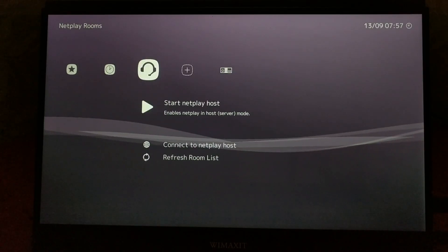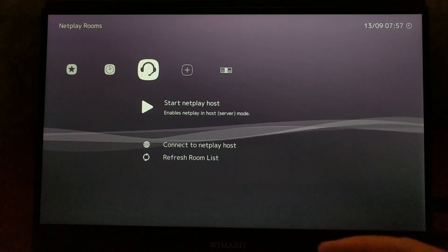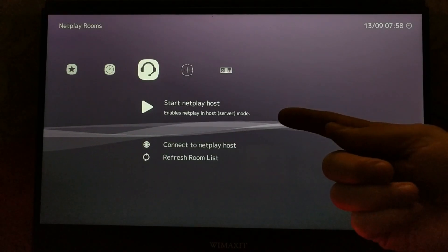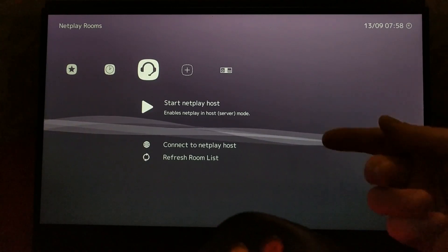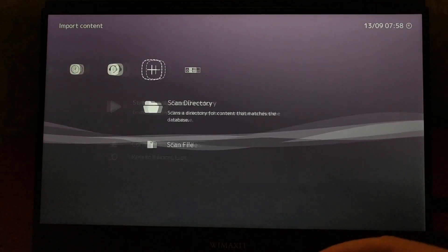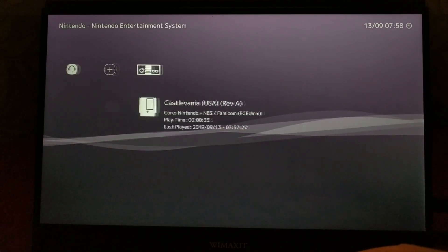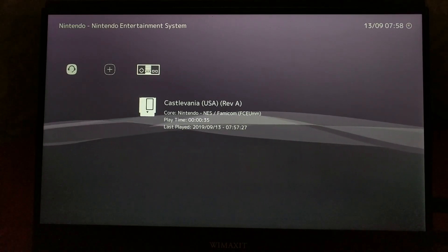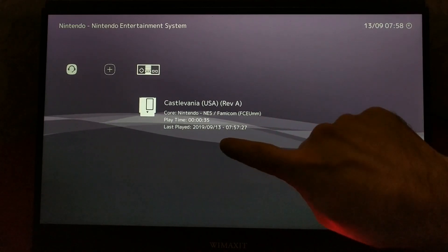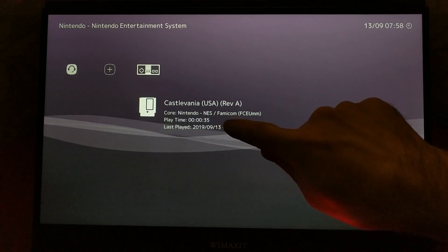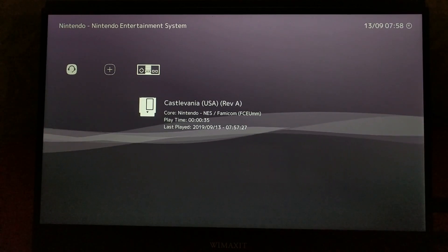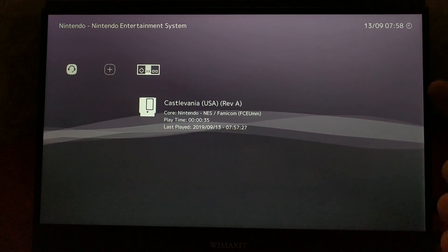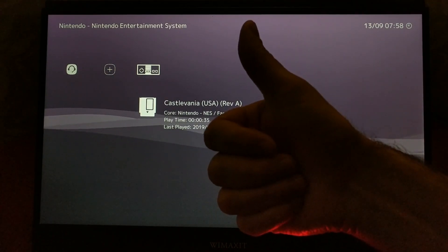And apparently with Netplay, you can essentially stream a multiplayer game to another machine, so that two player games can be played on two different machines. I've never tested this, but it sounds really cool if it works properly. I also like that the games have some stats here in the menu, like playtime. And yeah, that's Lakka.